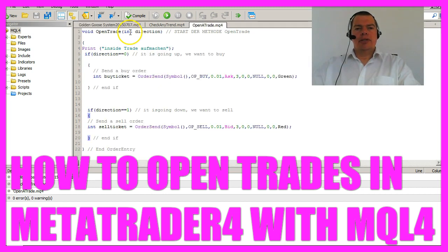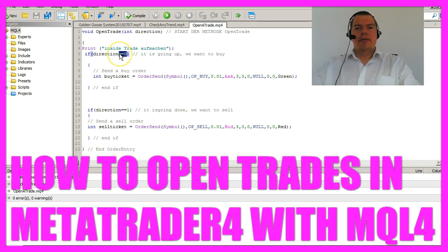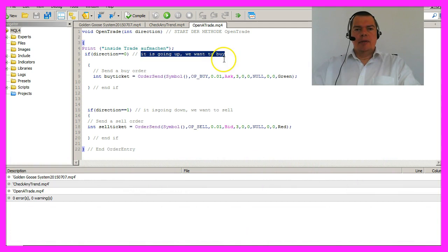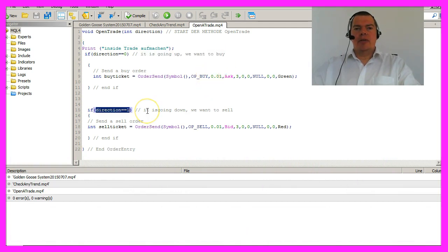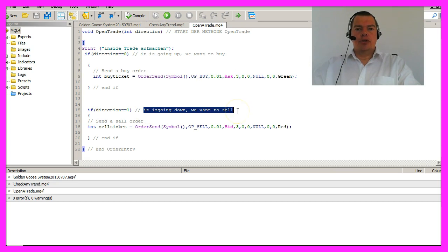It will check an integer value called Direction. If the Direction is 0, it's going to open a Buy Trade. In the other case, the Direction is 1 and it's going to Sell.